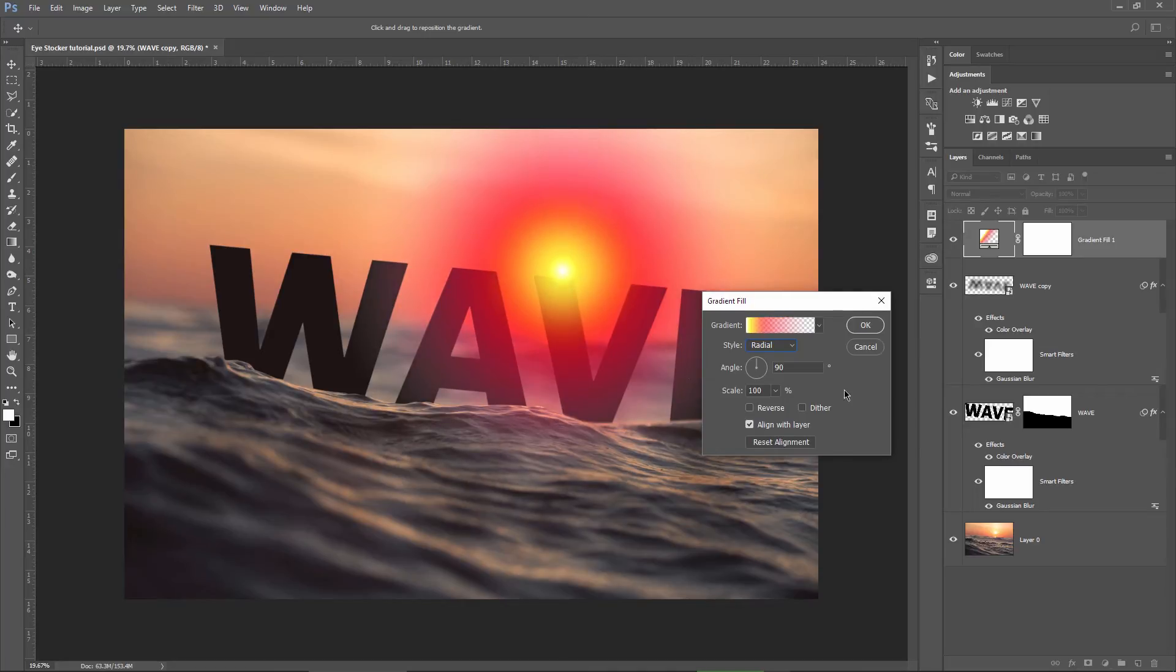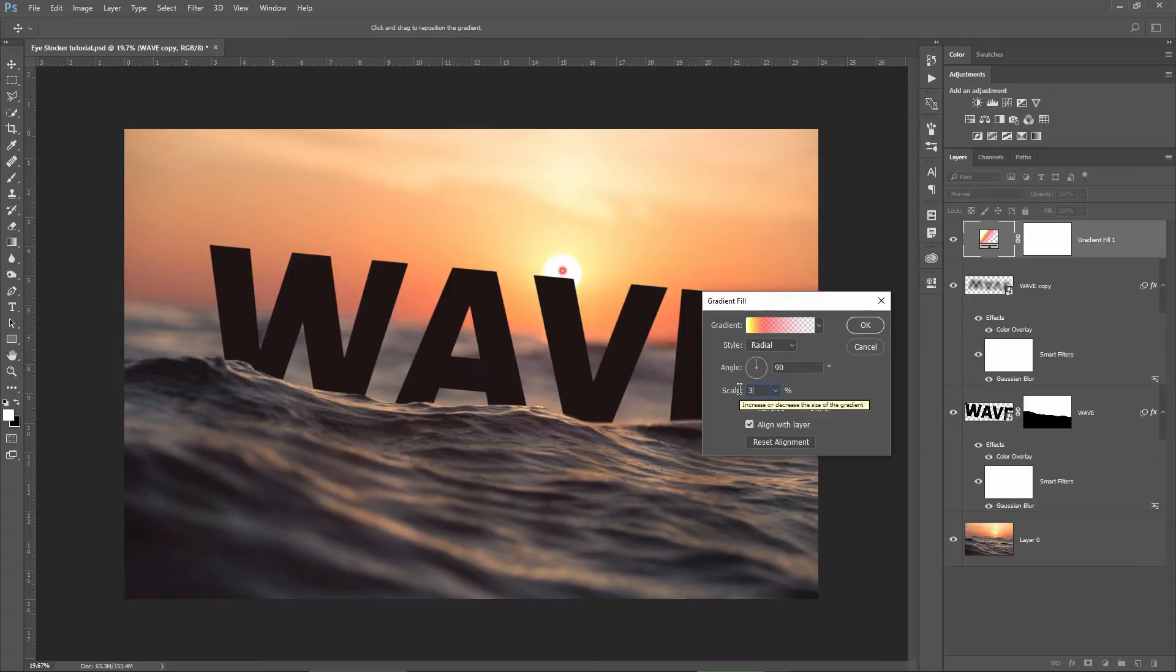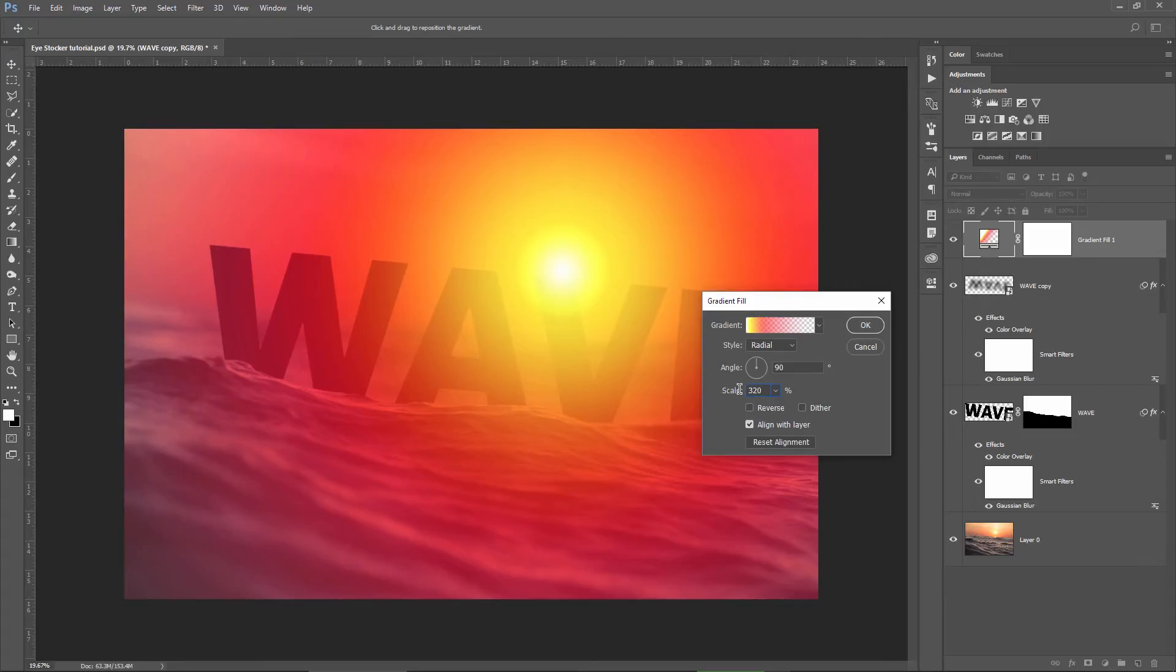Then make the scale bigger, I will use 320 in my case. I will also check the dither option, this will prevent any gradient banding on the image.